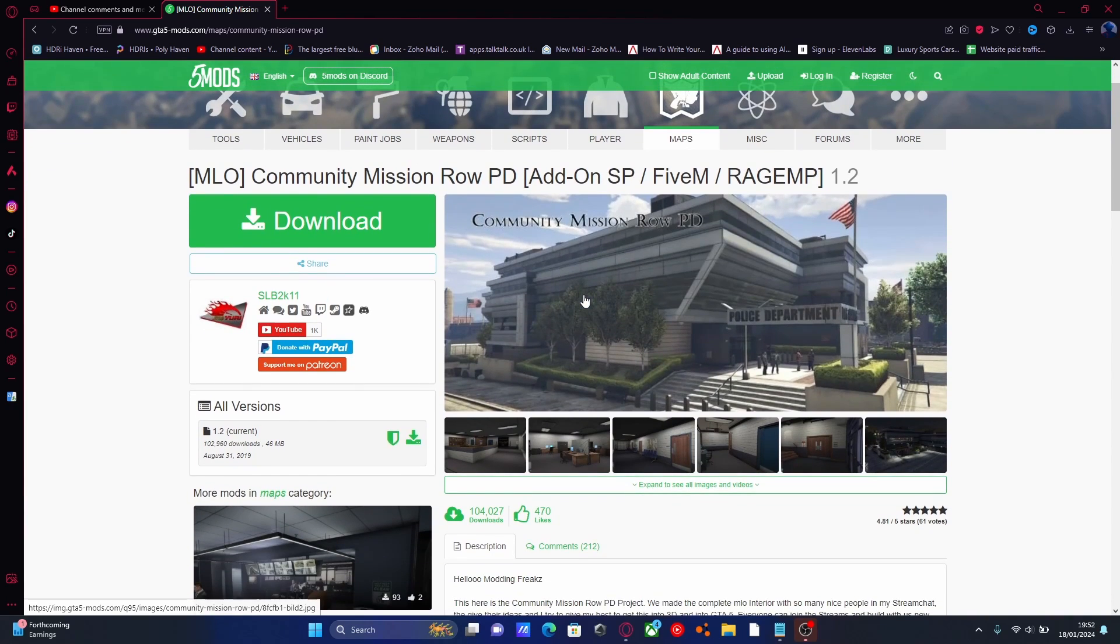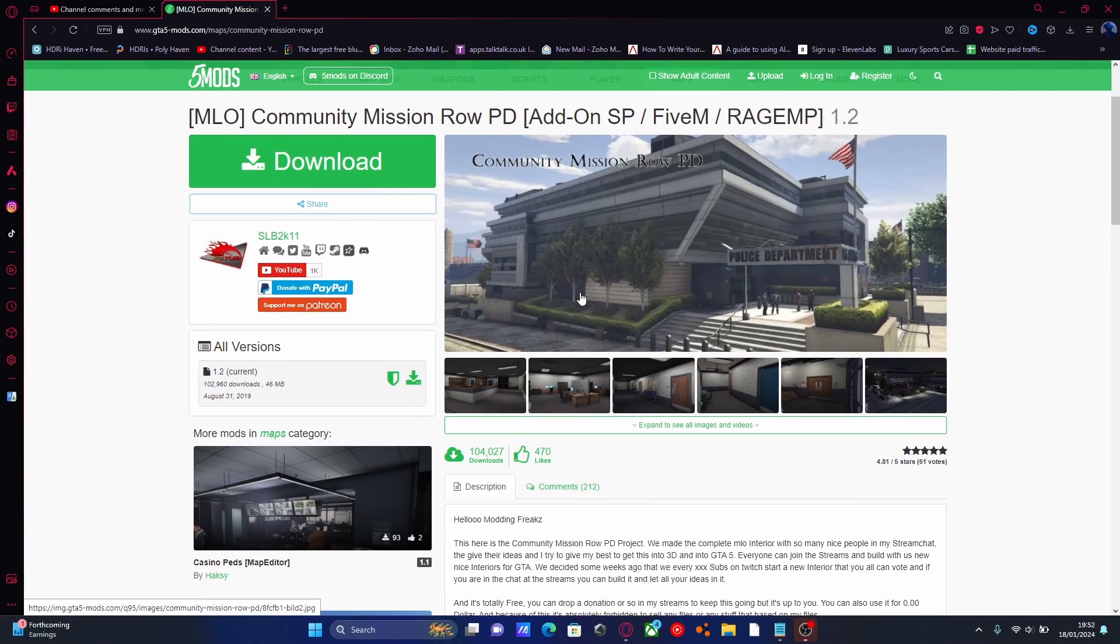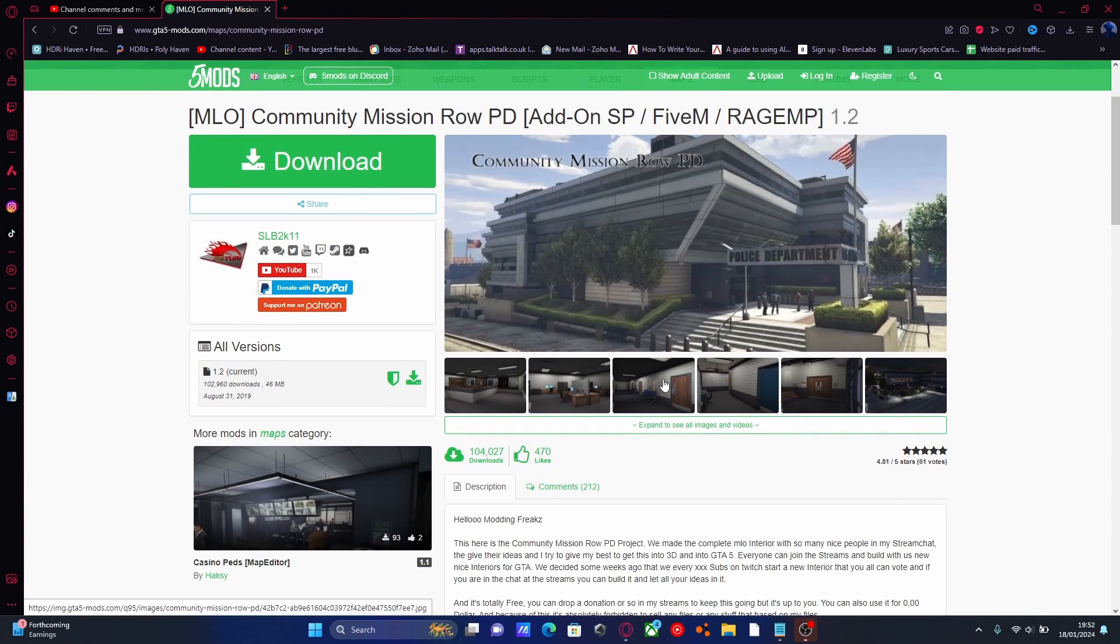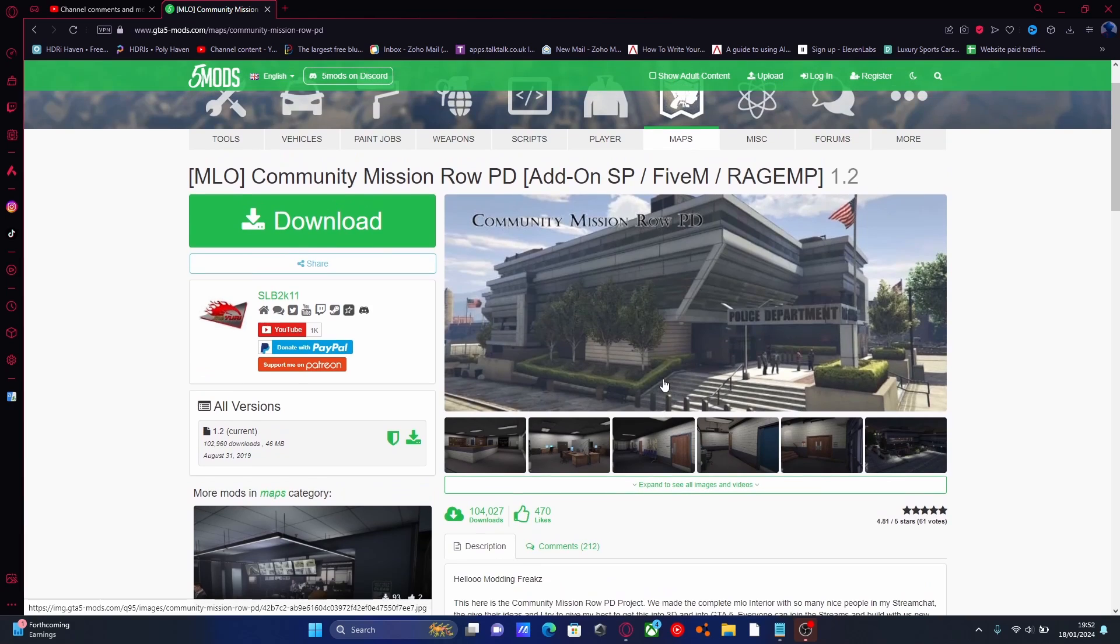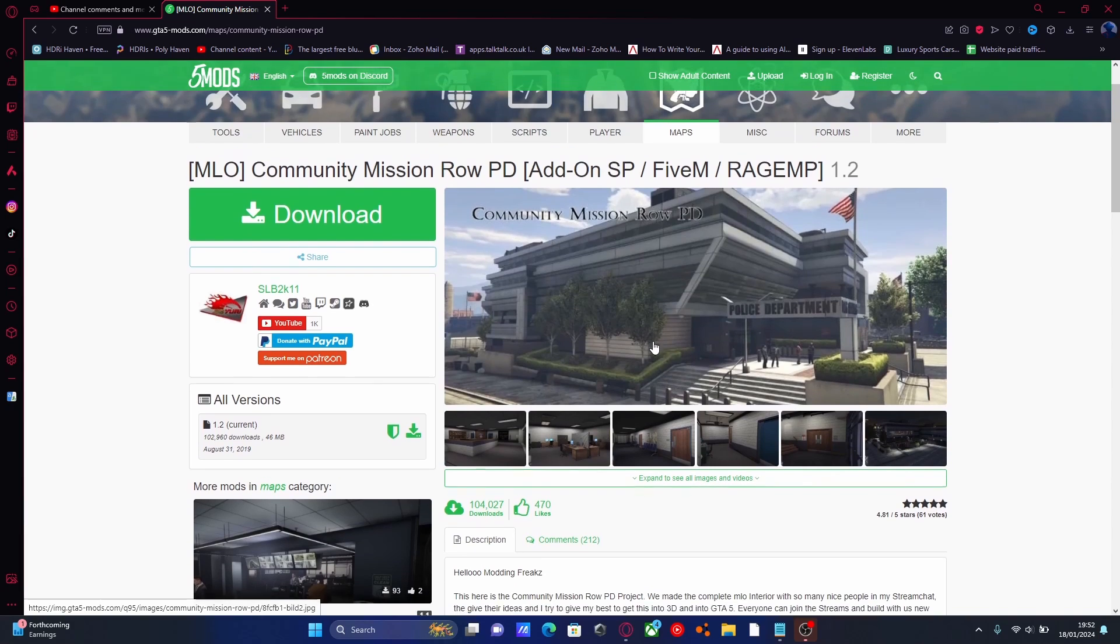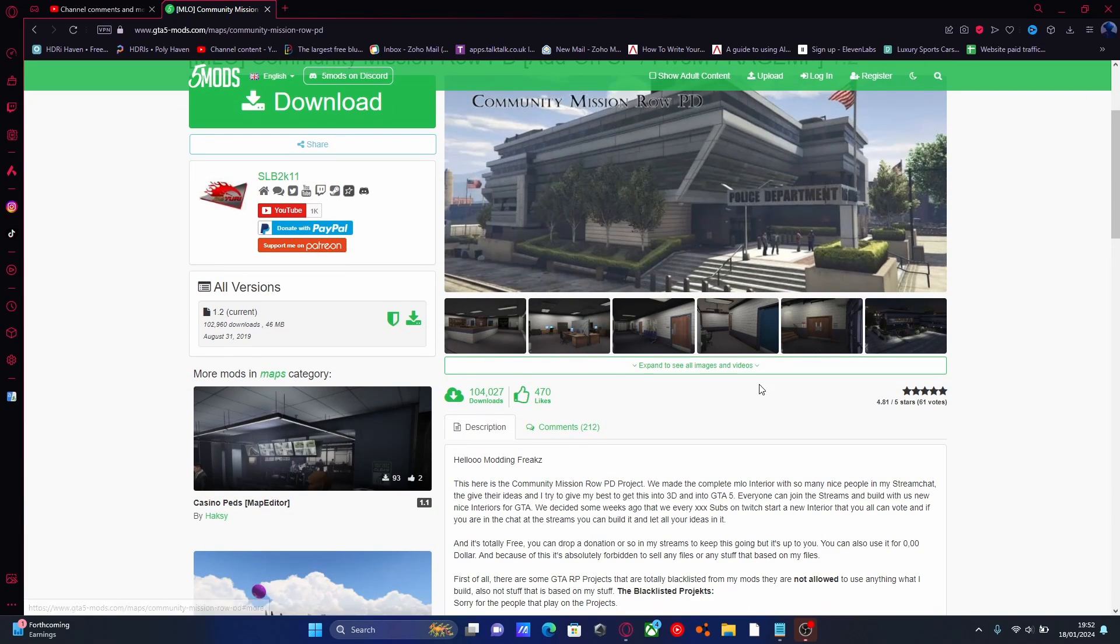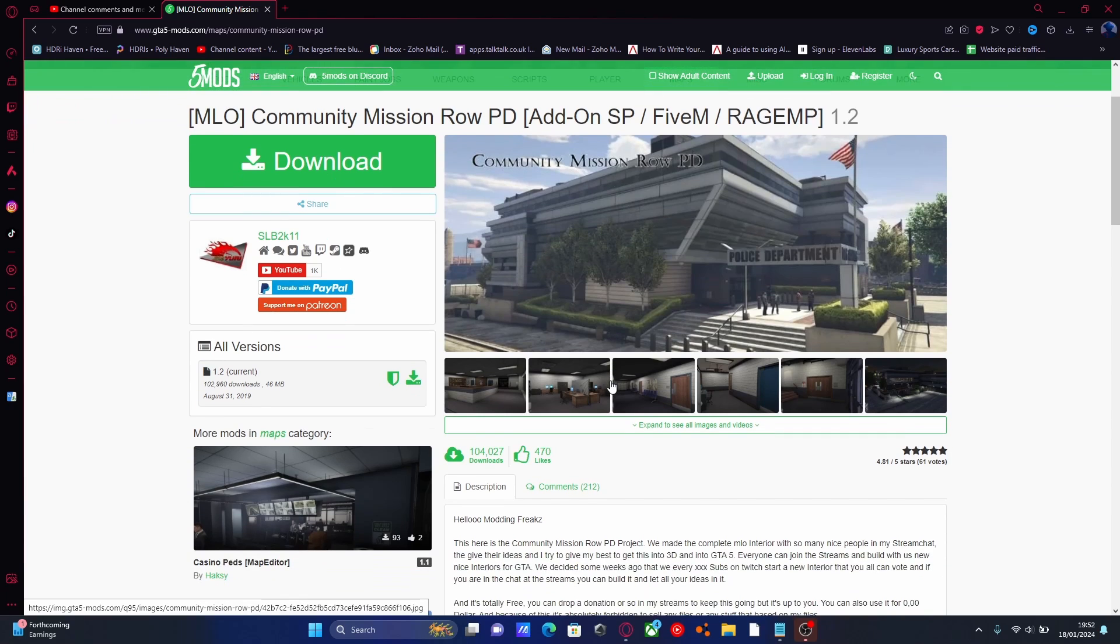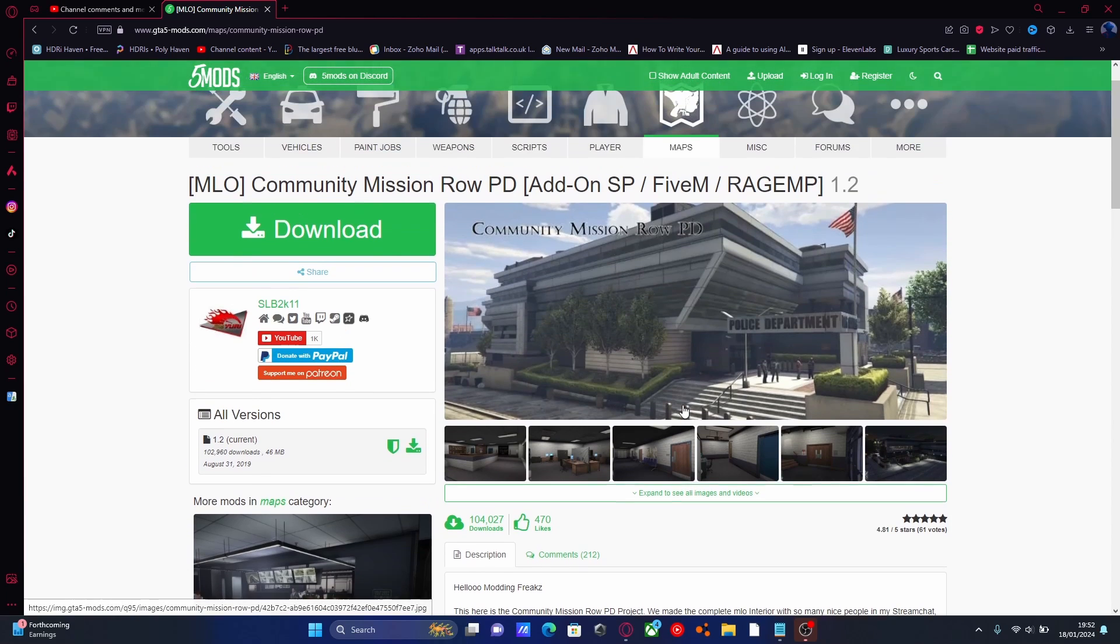Now this will work with pretty much any custom map add-on you want, but in this video I'm going to be using this one right here. It's an add-on that improves the Mission Road Police Station for your 5M server. So if you want to install this one then feel free to do so, but if you have a different mod then just follow along with that.